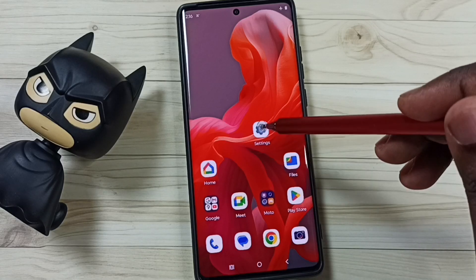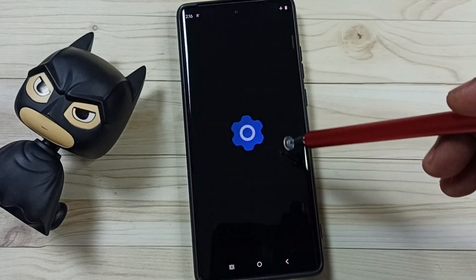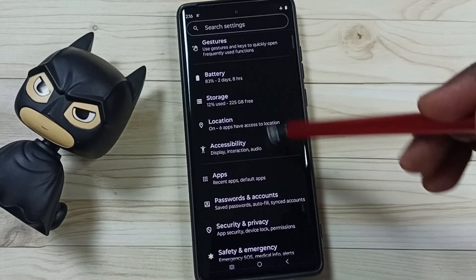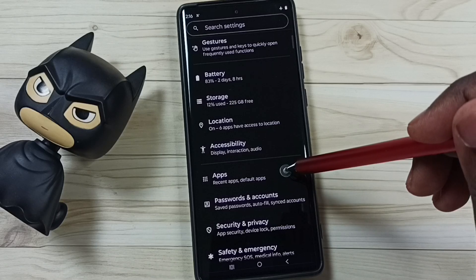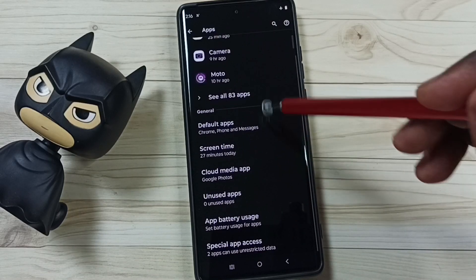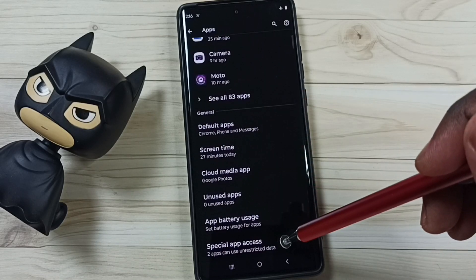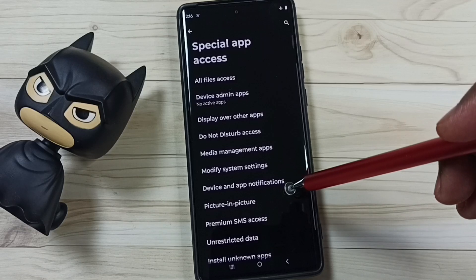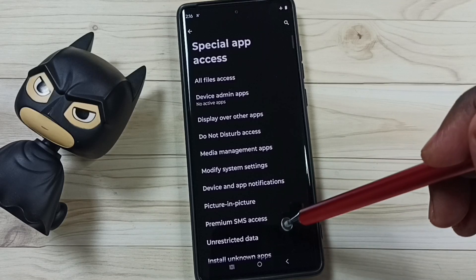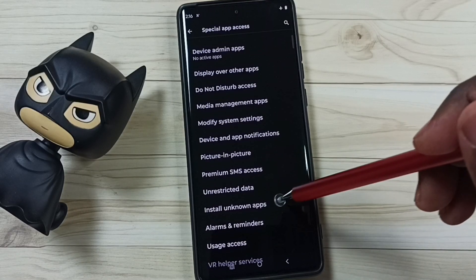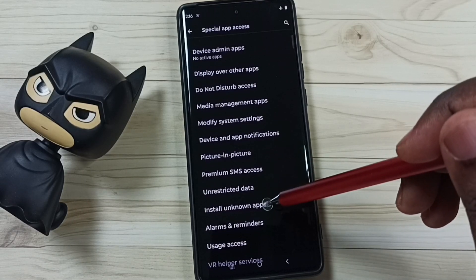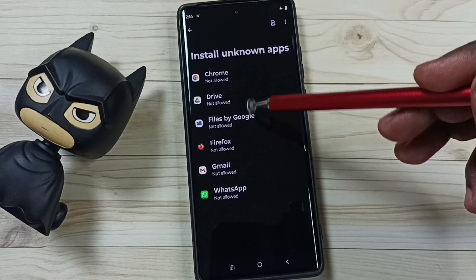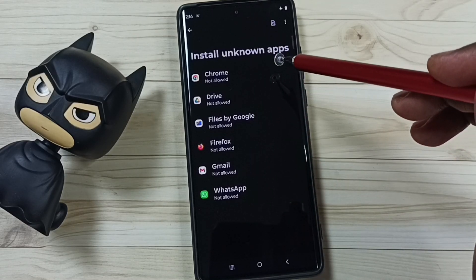Go to Settings, tap on the Settings app icon, scroll down, go to Apps, scroll down, tap on Special App Access, then tap on Install Unknown Apps. Here you can see a list of apps.